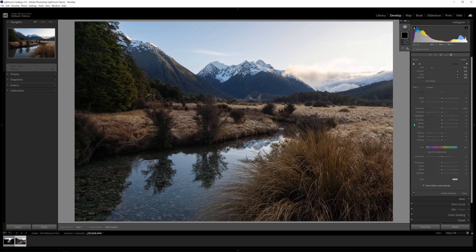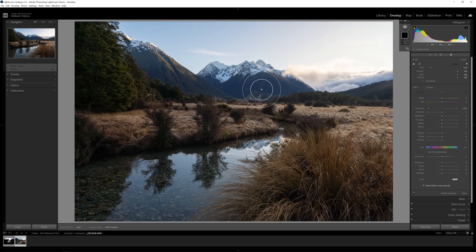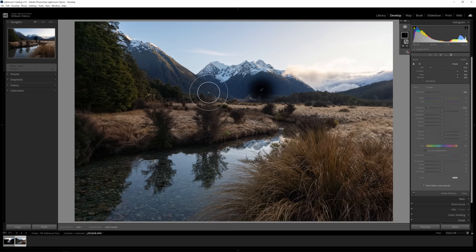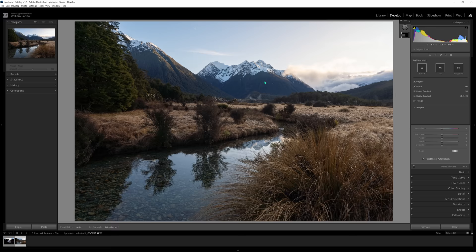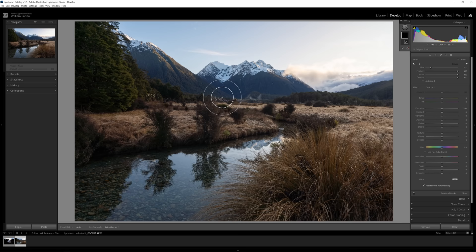Now we have all the same sliders as the global adjustments, but they'll apply only within the brush area. With the high feather setting, the inner circle gets 100% of whatever adjustment you make, and it fades out gradually to 0% at the outer circle. I really like that because it means I don't have to be very accurate with the brush — if the tip goes slightly outside the line, you'll rarely notice because it's just getting a very small amount of the adjustment.